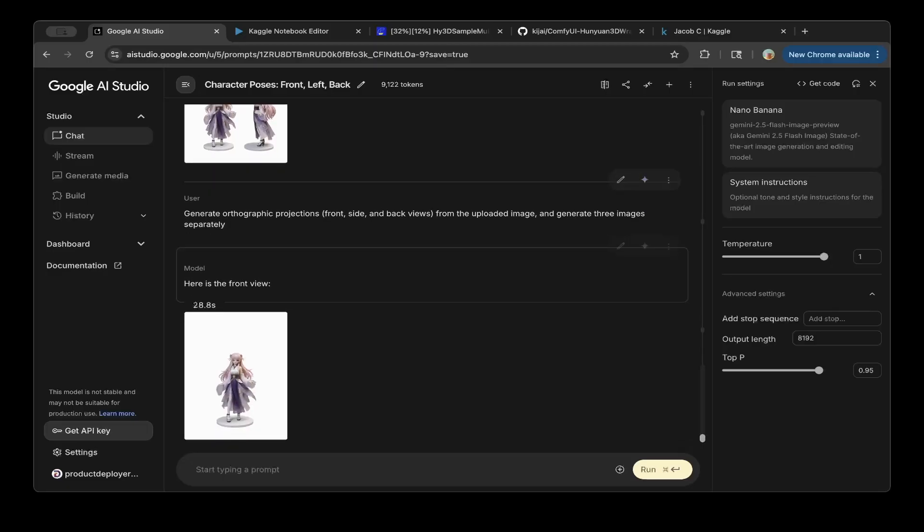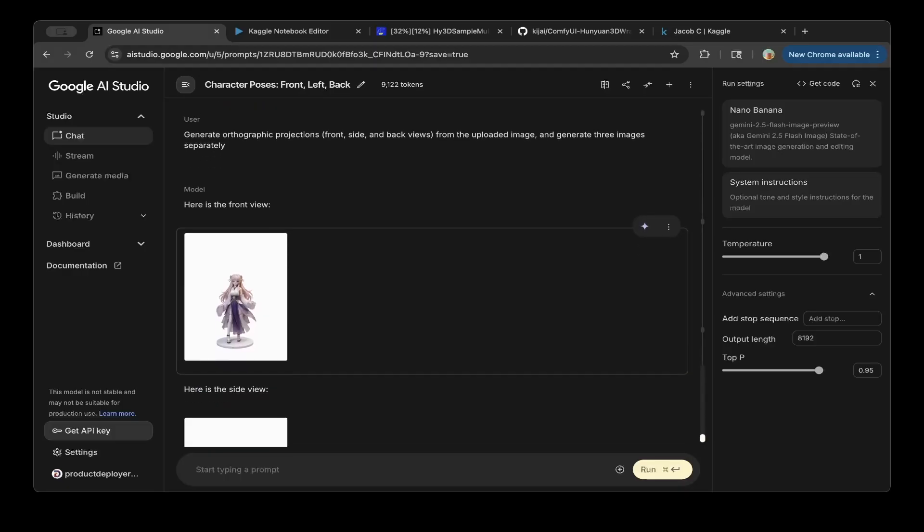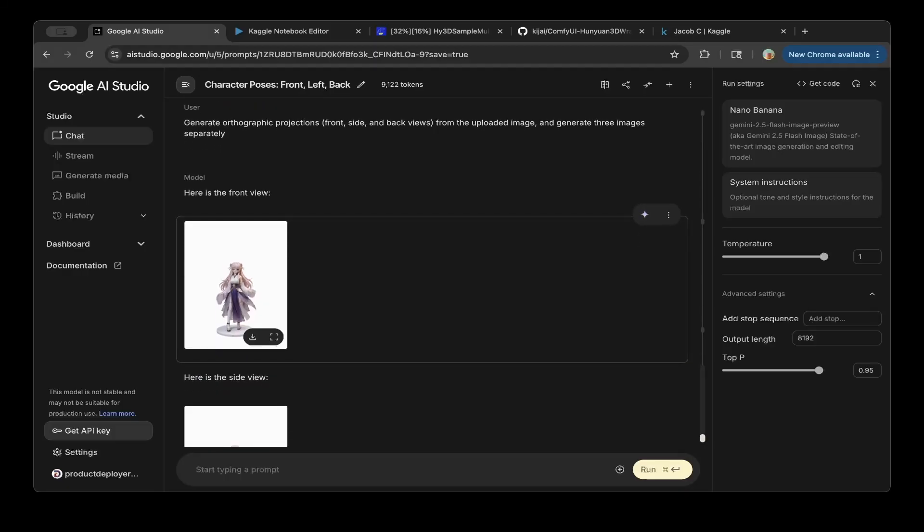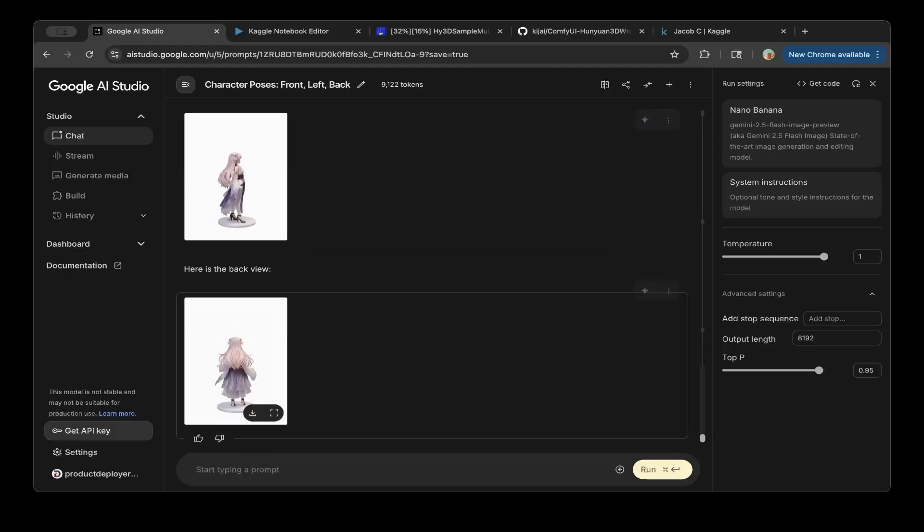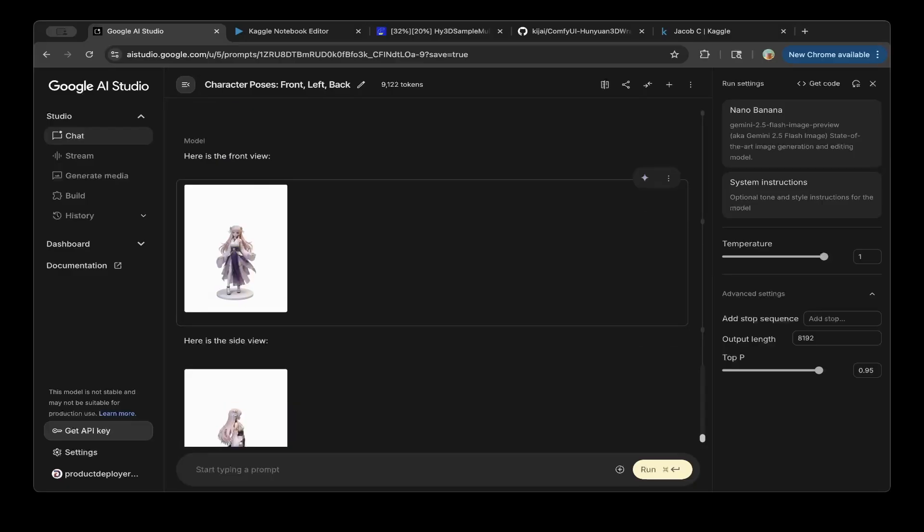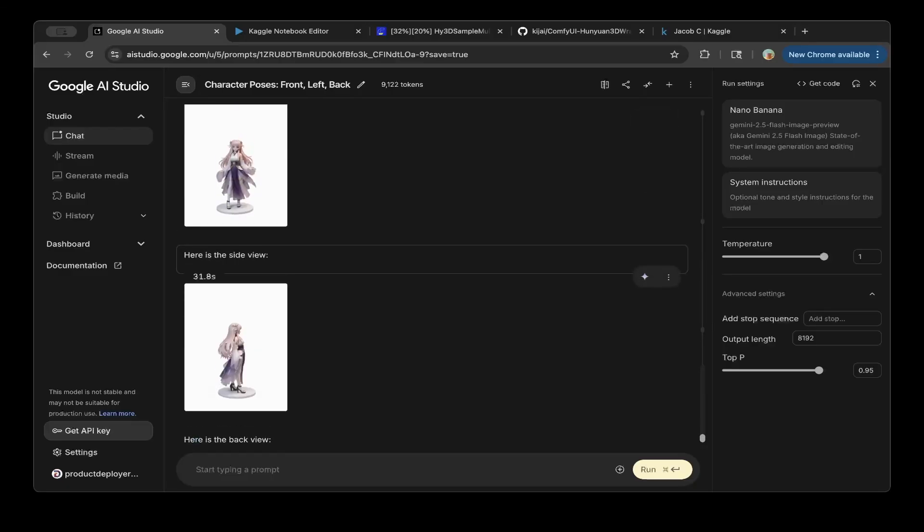And then it will actually create three images for you. One is for the front, one for the side, the other one is for the back. So just save and download these images. And after that, you can use these three images to create a 3D object. So it's very cool, very convenient. And also you can print it if you have a 3D printer.